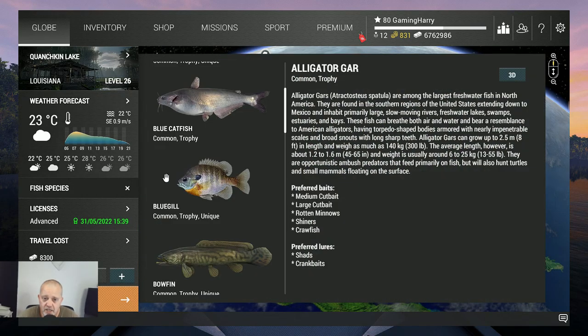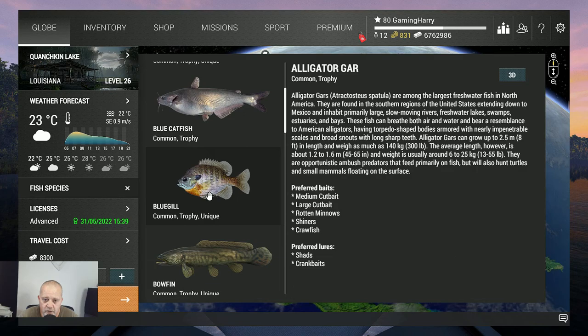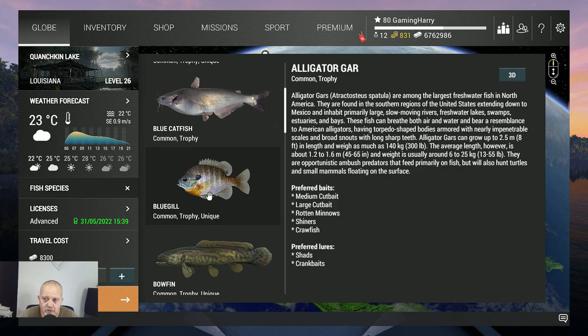In this video I'm gonna show you guys where I catch the bluegill, the common trophy and unique, and what I'm using for it. So if you want to catch the bluegill, please watch this video and please watch it till the end.